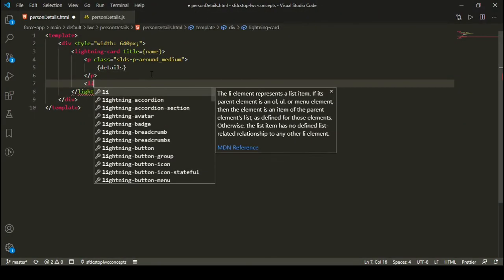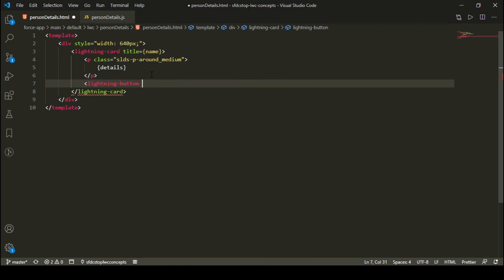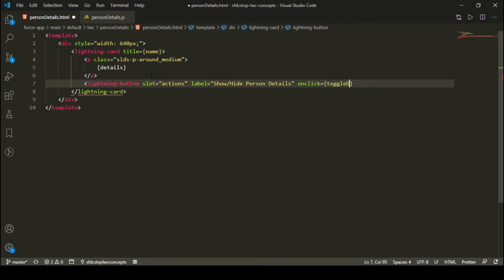I'm going to define a new lightning button. This button is going to have a slot attribute of actions because it will be an action button, and it's going to have a label like show or hide person details. It will call a JavaScript method on click, and that method is toggleDetails.